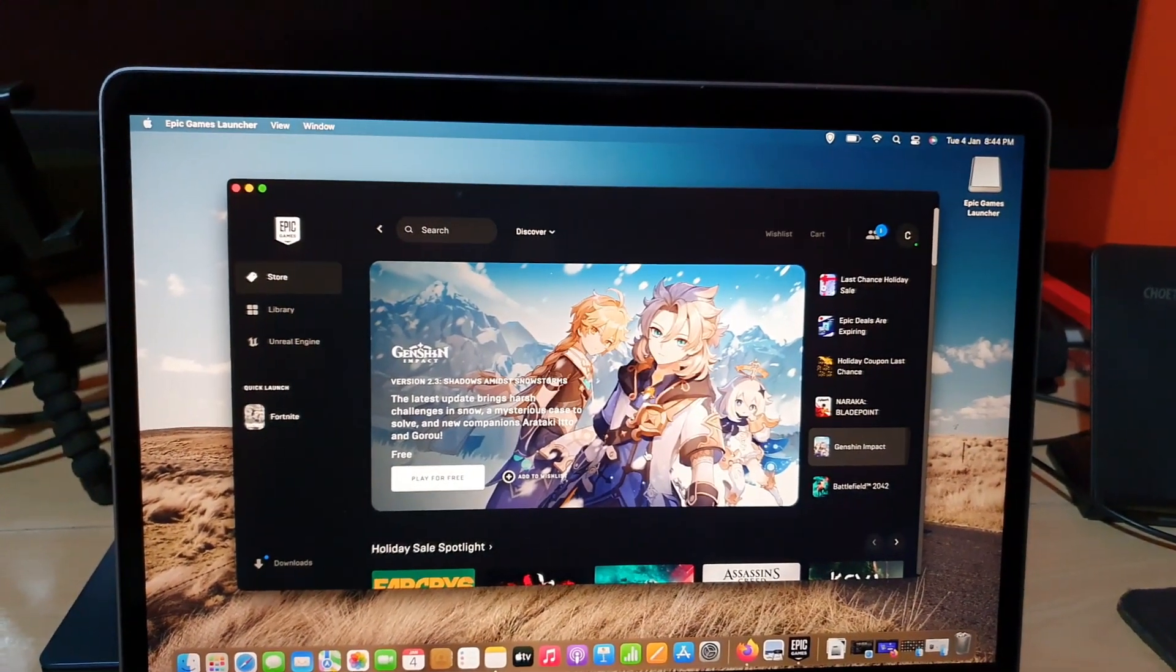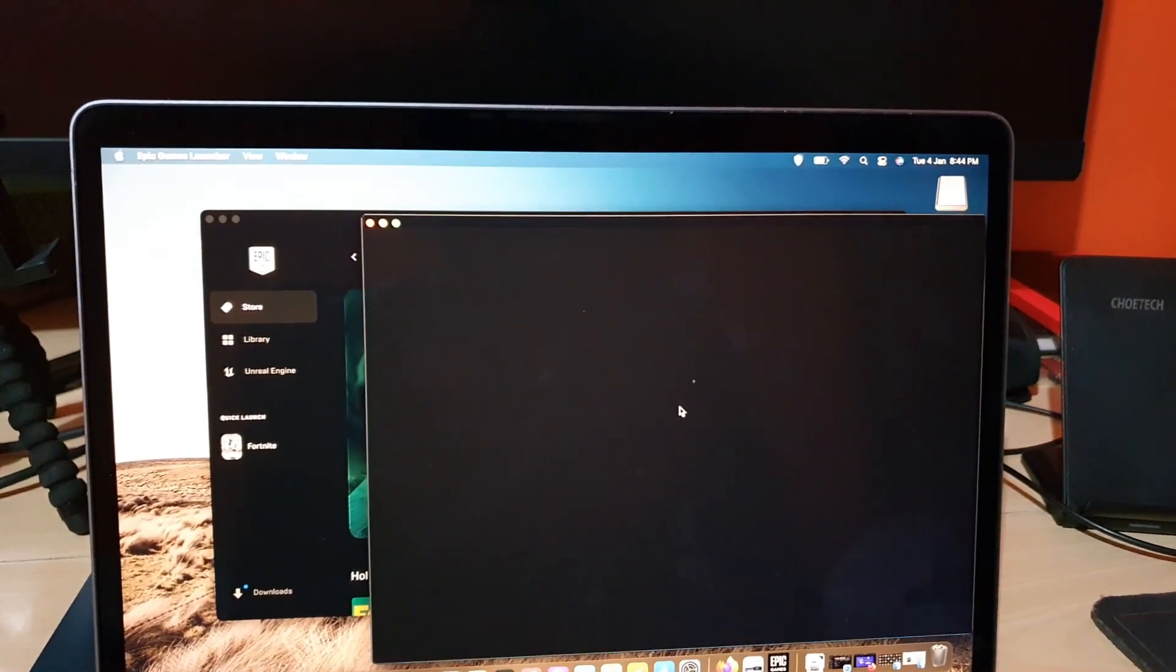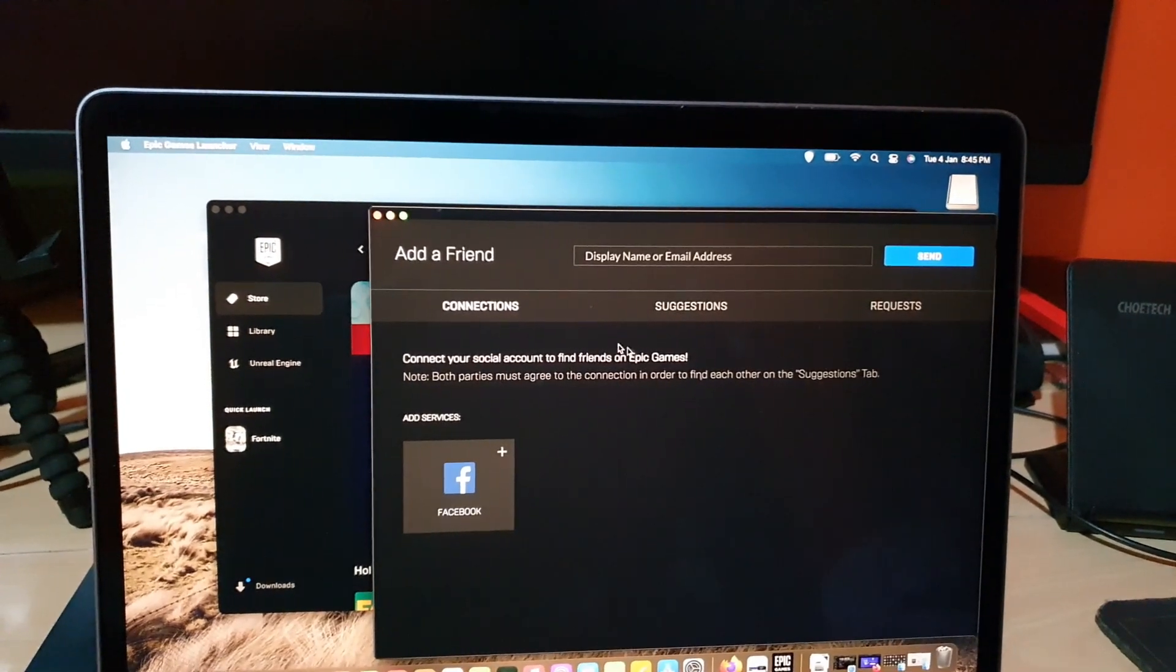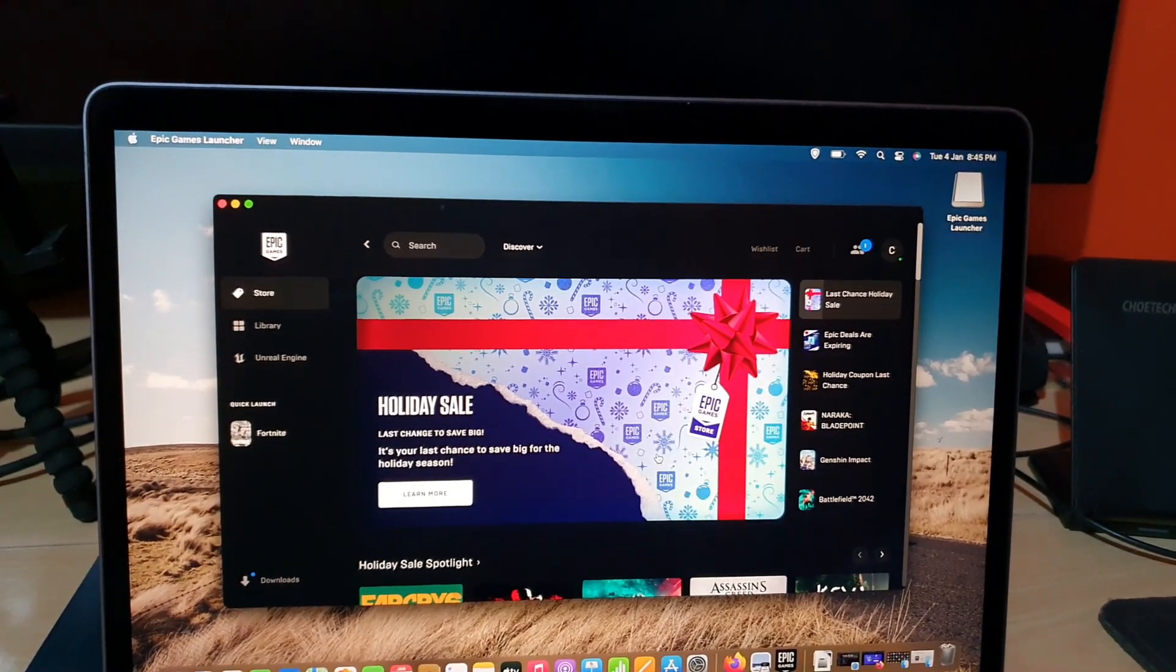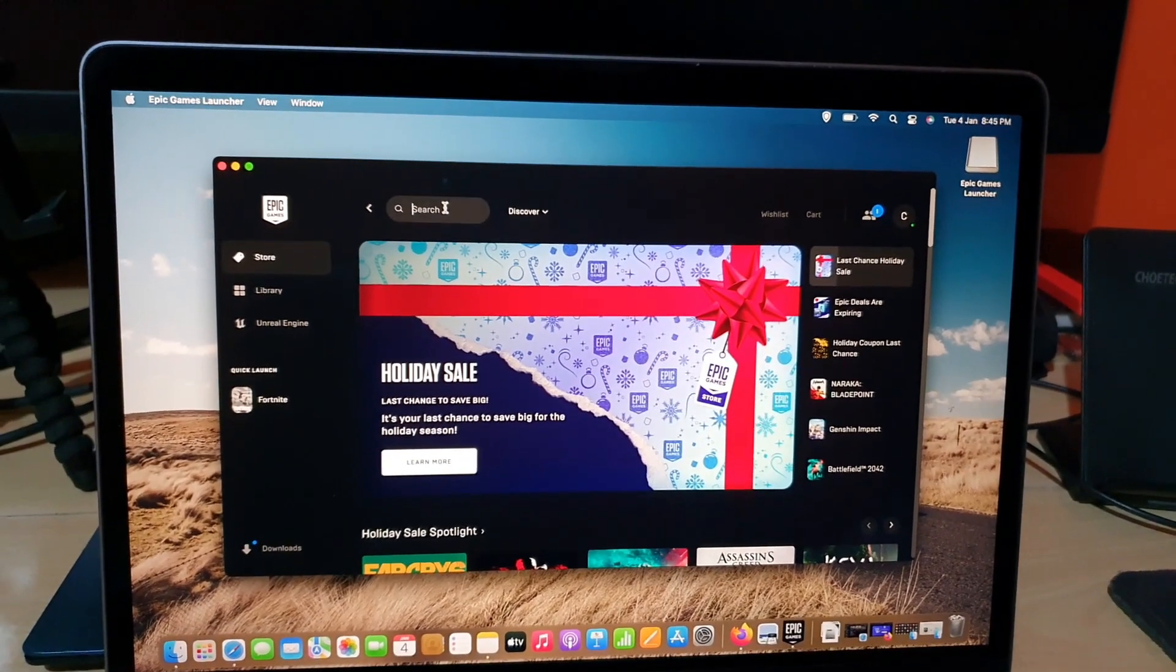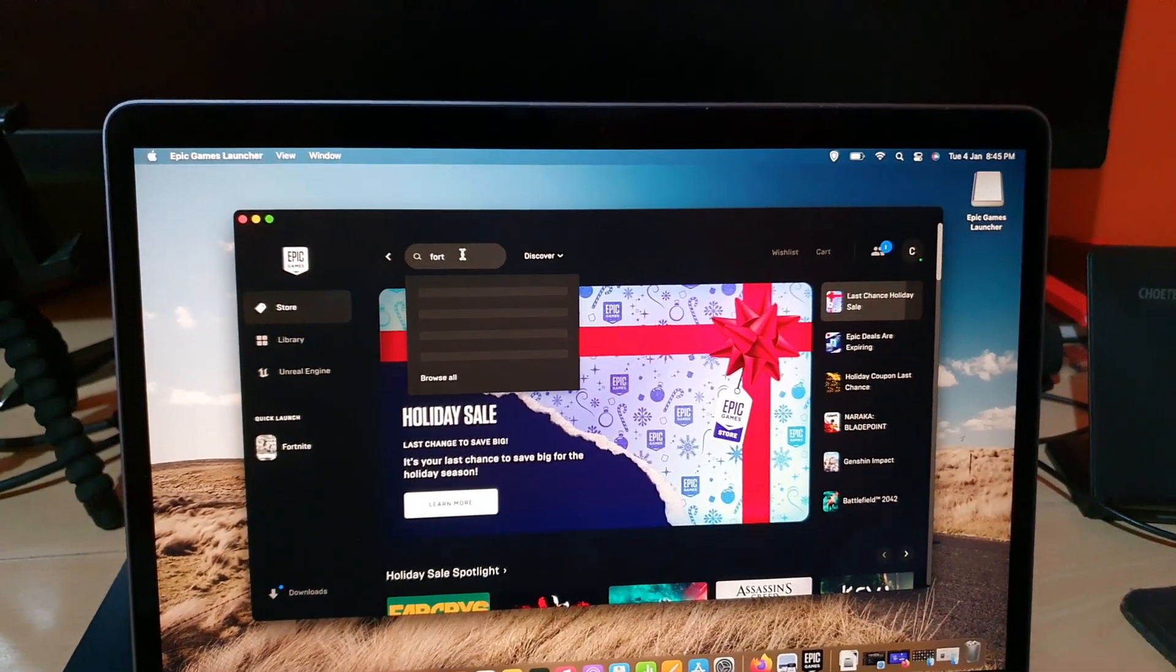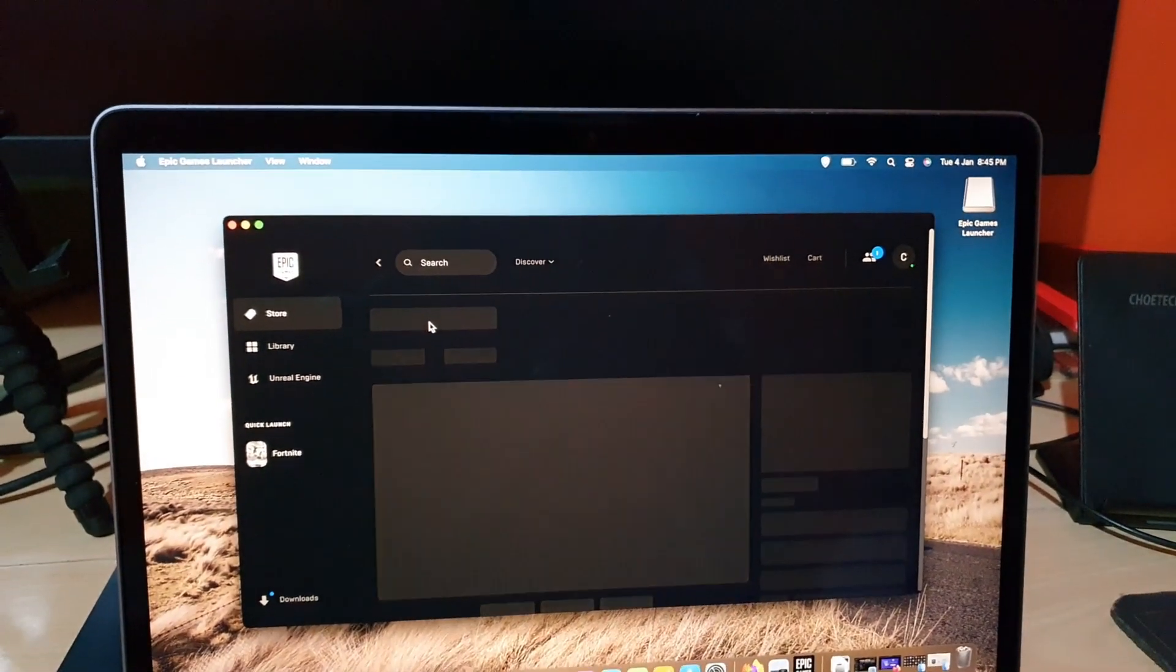Now as you can see here, the Epic launcher, it gives a lot of information here. So I'm gonna close. And of course now that you have the launcher, it would mean that you have access to all the games. So you can go ahead and check out Fortnite. And of course there you go.